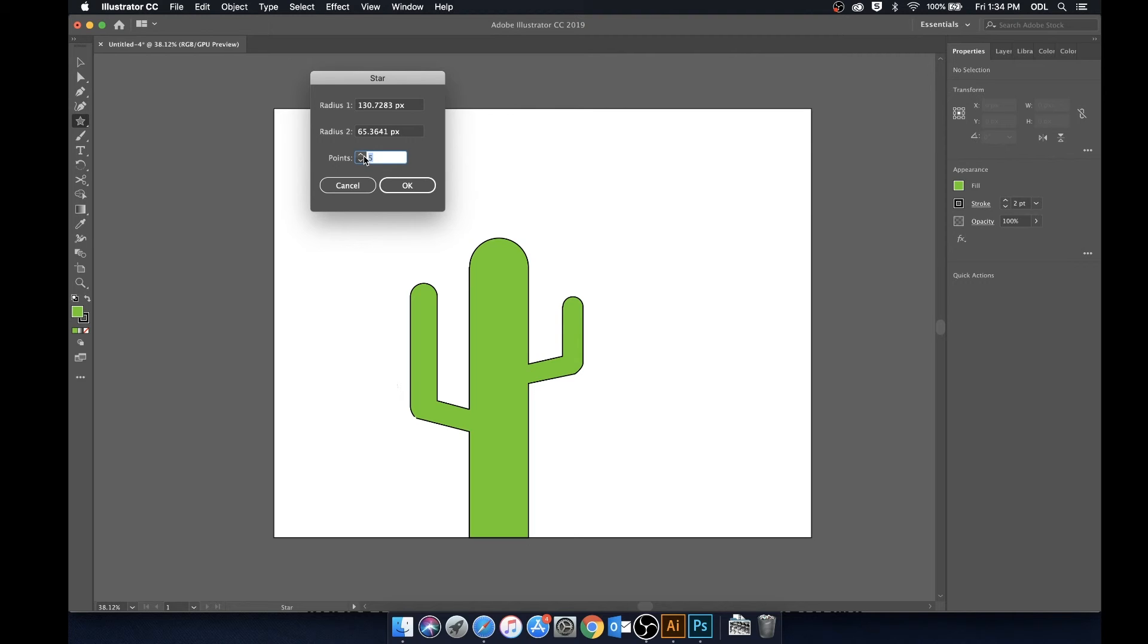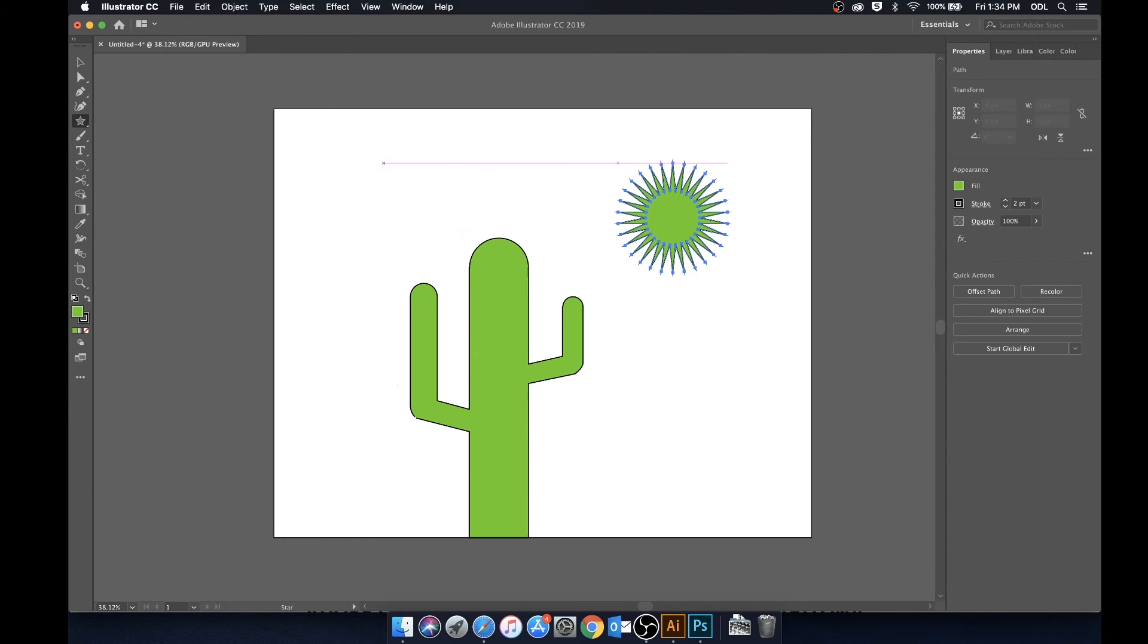Now you'll see that our options come out and from within these options we can change the number of points on the star. So what we're going to do is let's go ahead and make some 30 points.